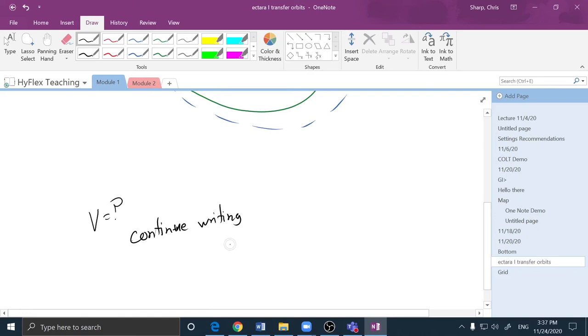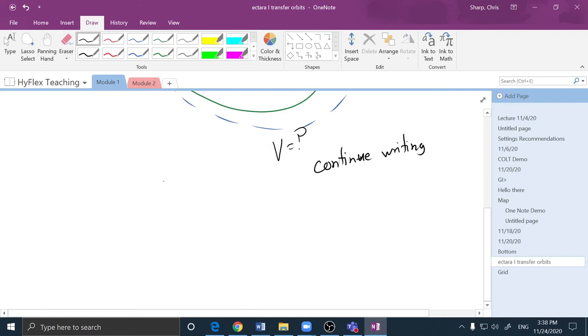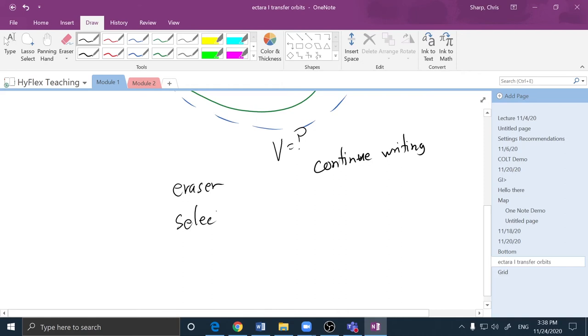The other button on the stylus changes my stylus to a selector tool so that I could circle content and move it to a different location on my page. So the included styluses have an eraser and a selector. The eraser is here, toggles between the writer and eraser, and the selector allows me to circle, select, and move content.